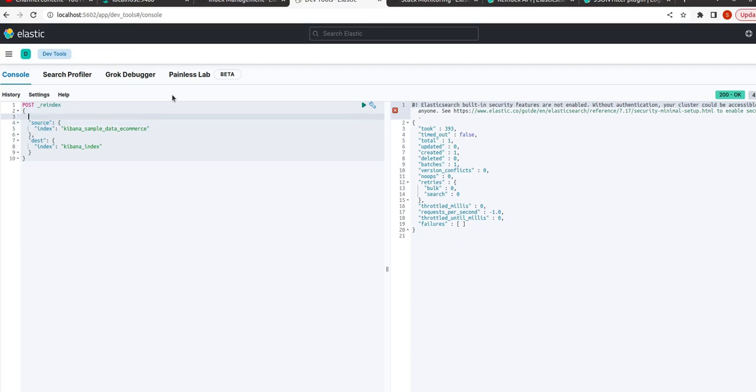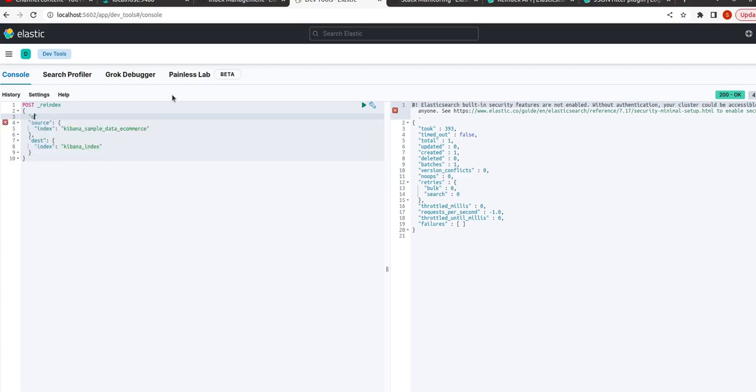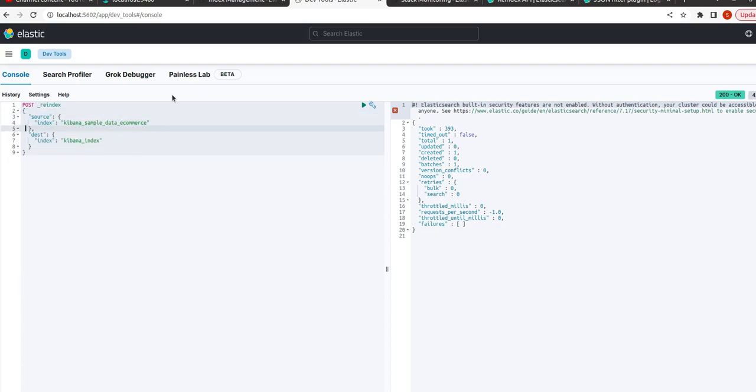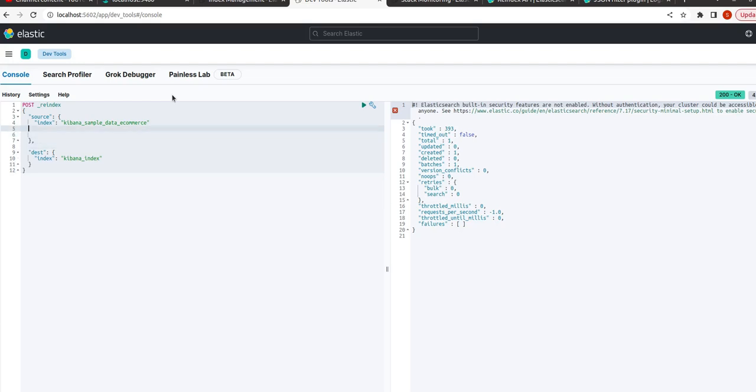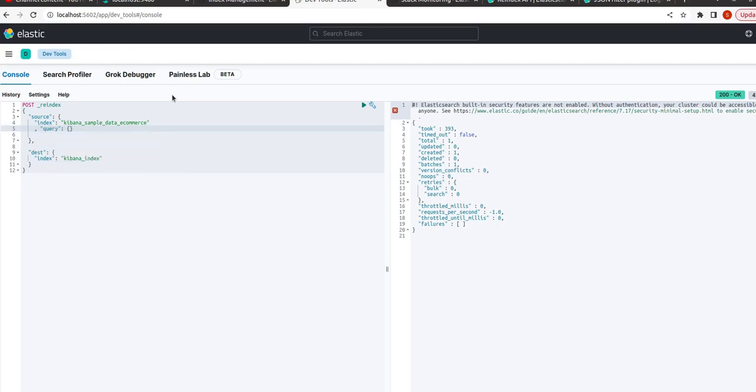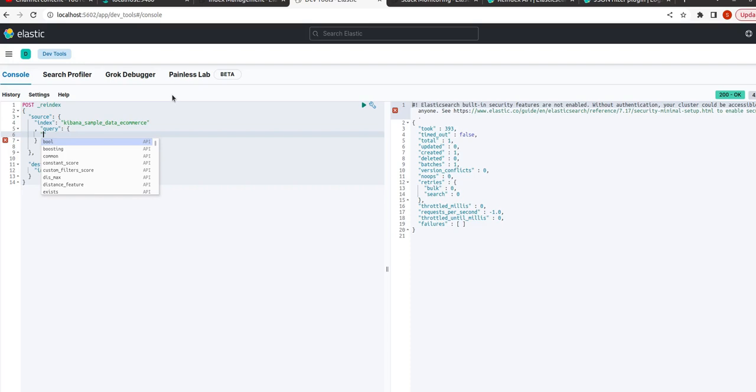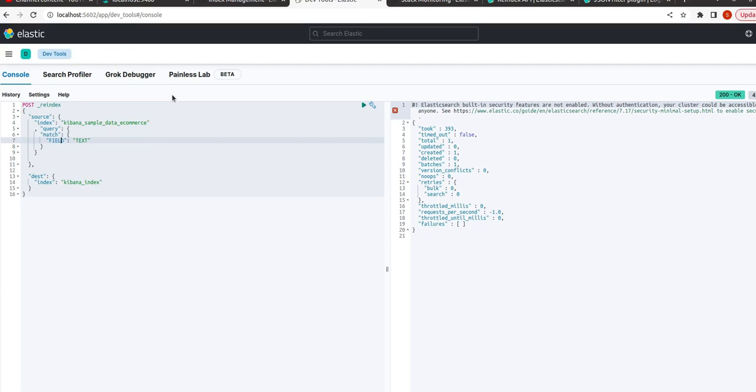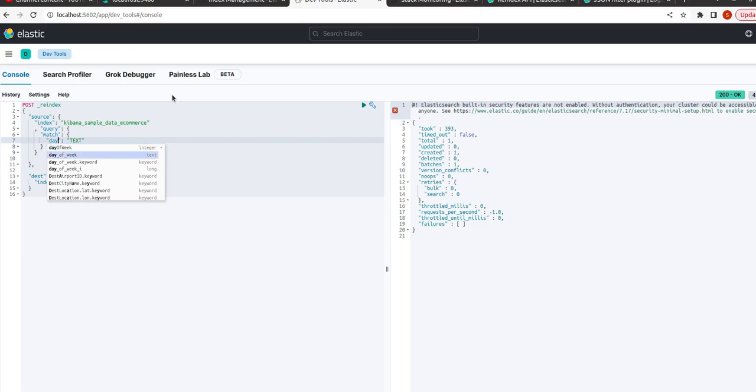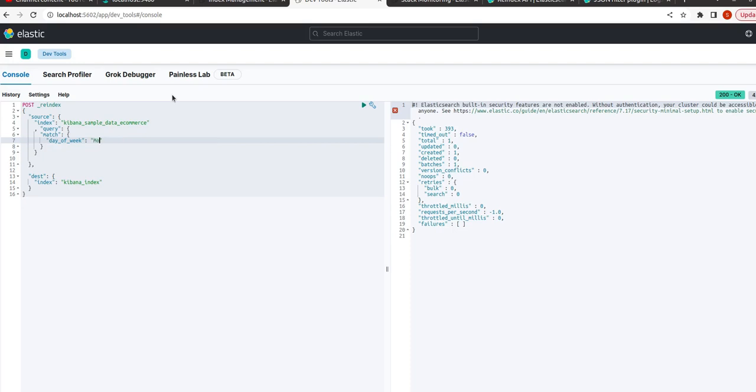So now let us say we implement a query in this. In query we write match, the field name is day_of_week, and the day is Monday.